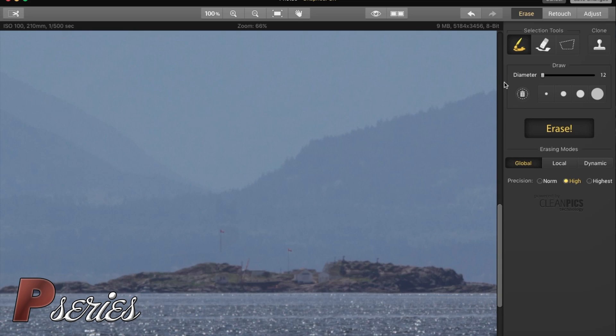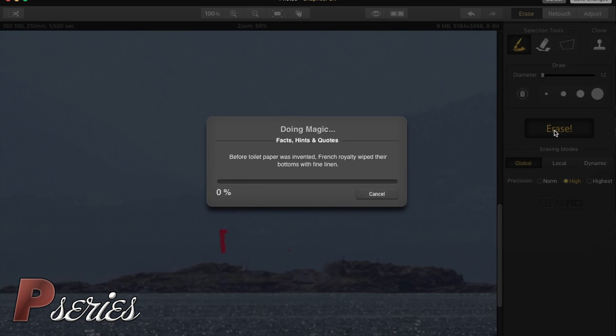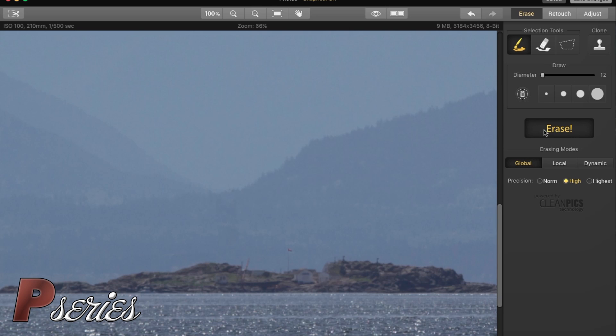We're going to try this again, press Erase and see what happened. We're going to have another quote that we won't have time to read because it was too quick. And here it is, the building is gone, doesn't look too weird.